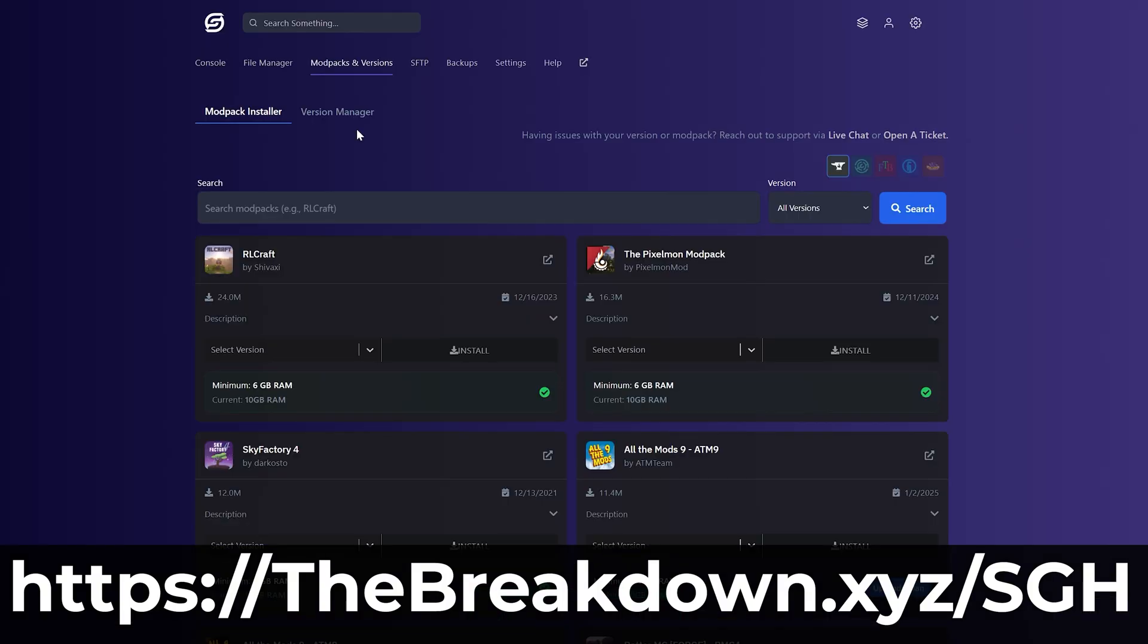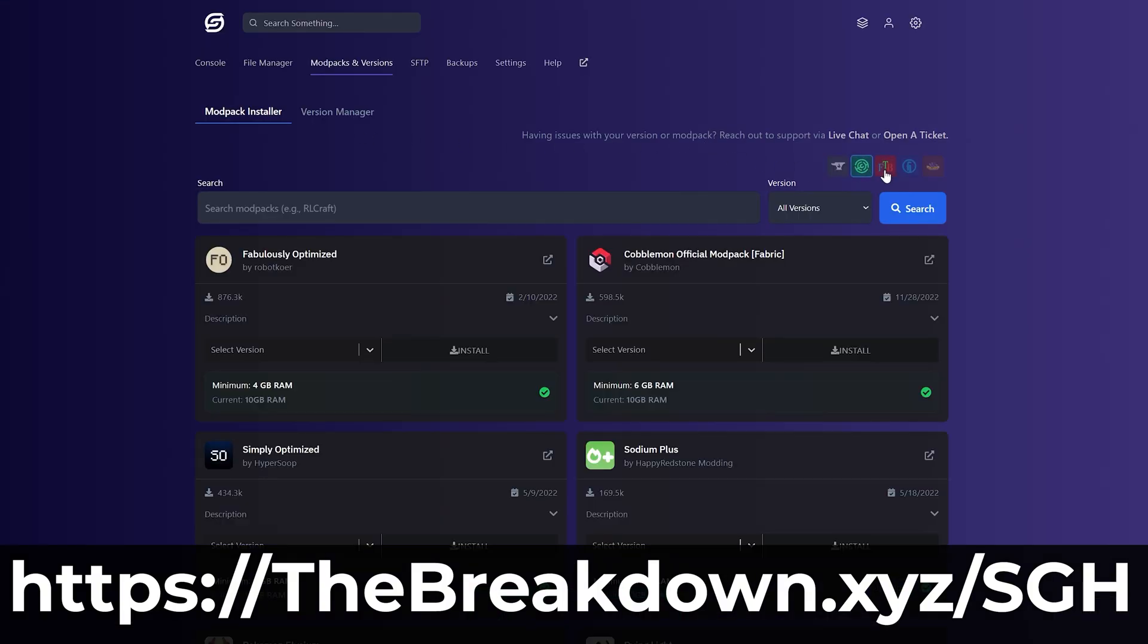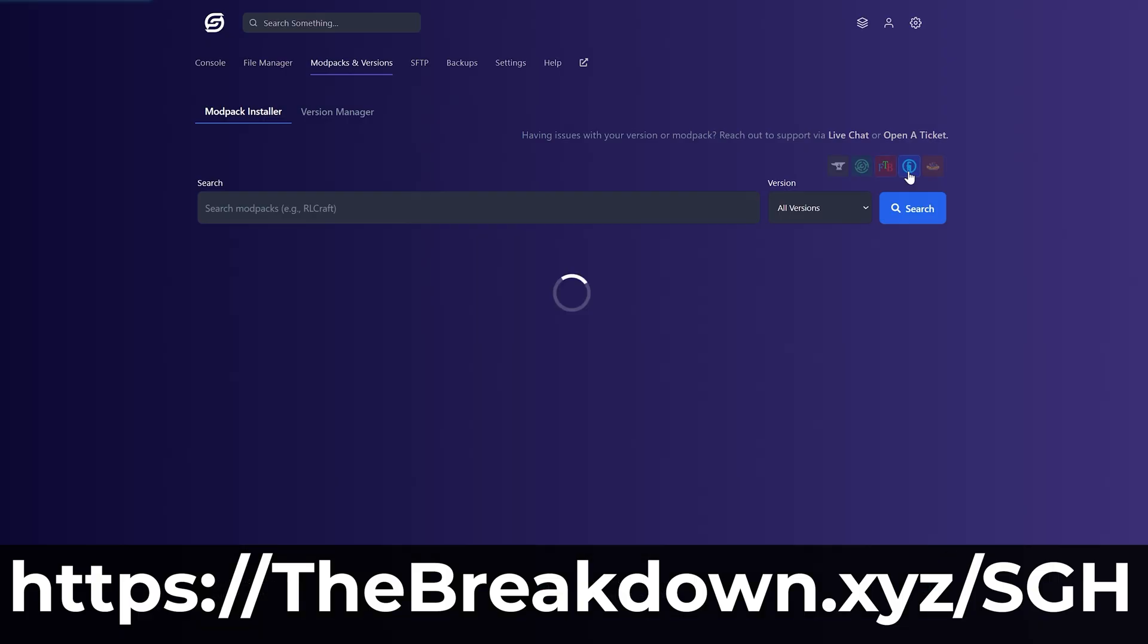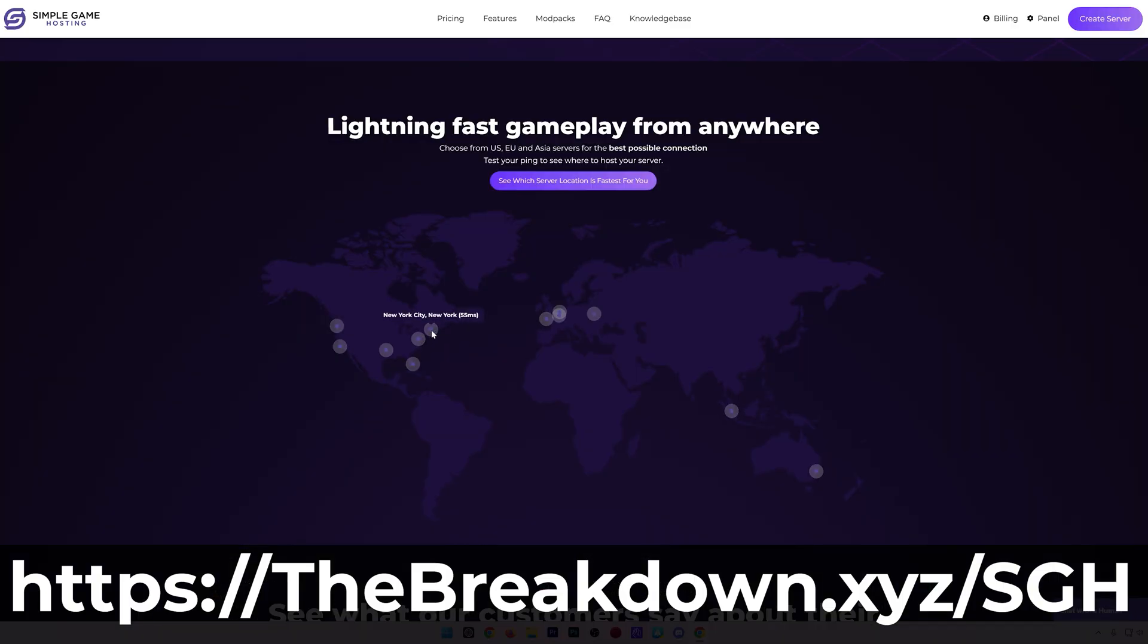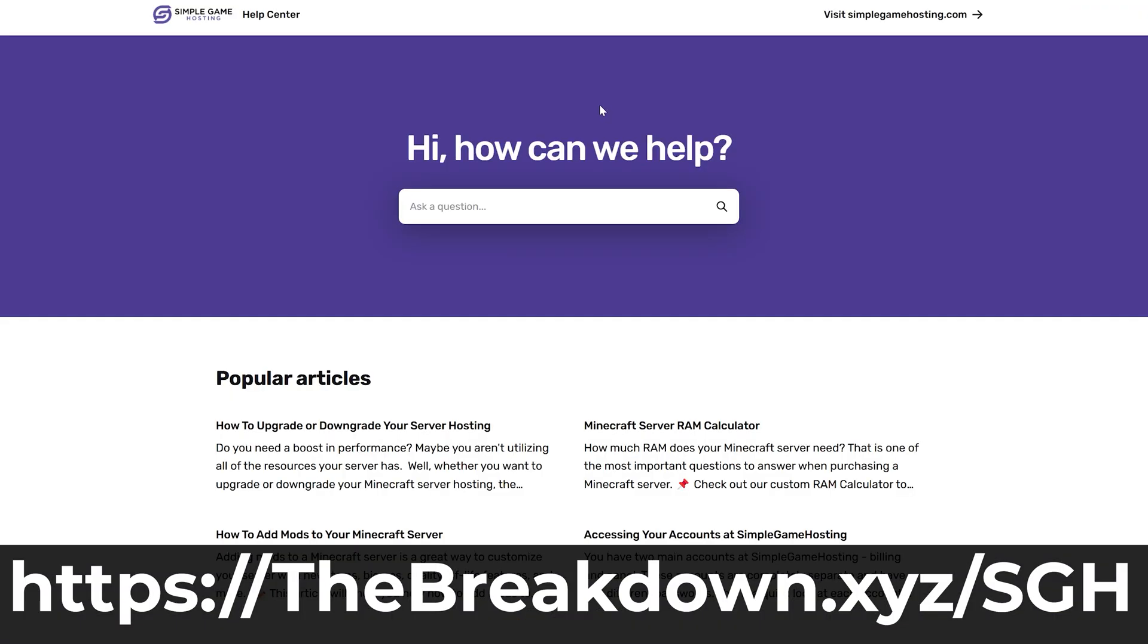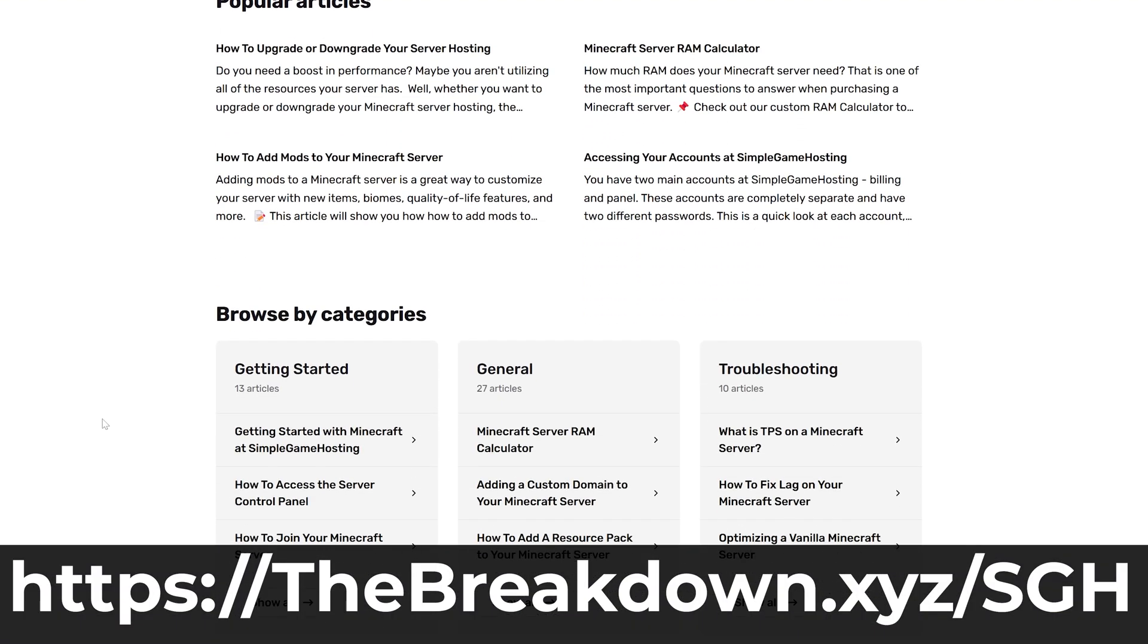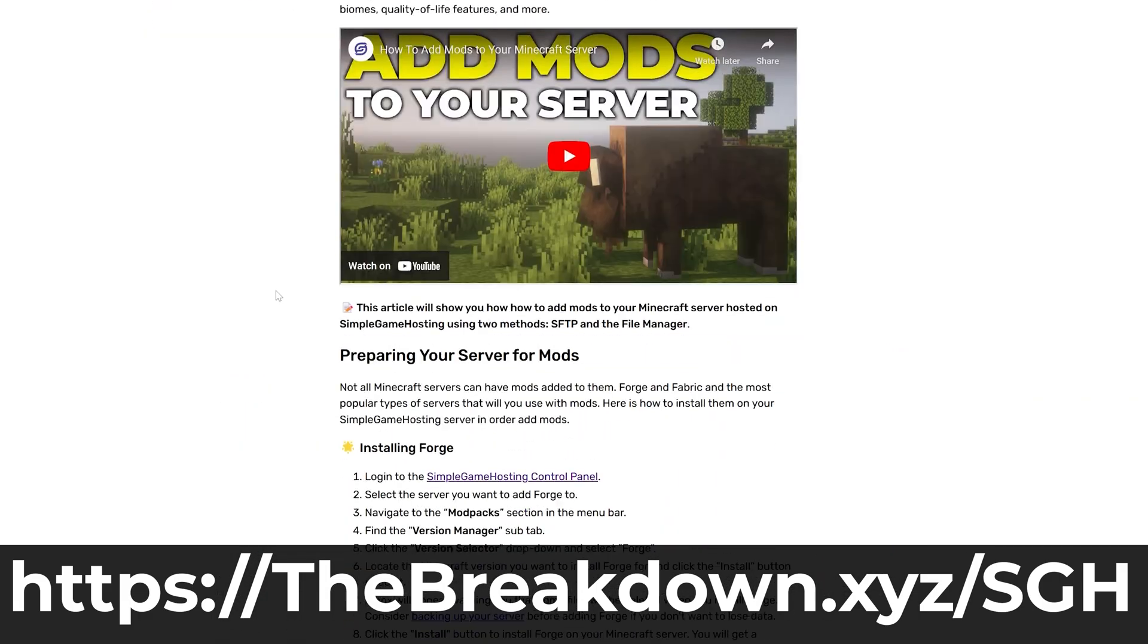There's even one-click installation of Minecraft mod packs, whether that's on CurseForge, Modrinth, or even custom mod packs that you've made yourself, you can easily add those to your server as well. So go check out Simple Game Hosting at the first link in the description down below, thebreakdown.xyz/sgh, and start your modded server and start playing with your friends with mods the simple way.